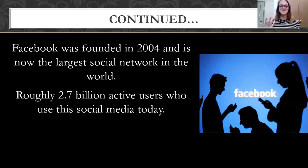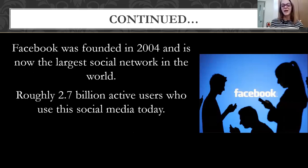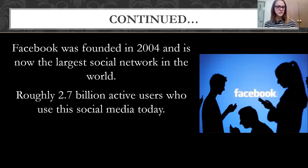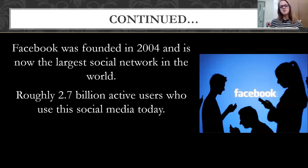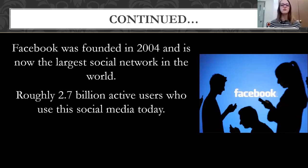About 2.7 billion active people use this social media today. Some of the competitors of Facebook are Instagram, which is actually owned by Facebook but is a little bit different. You also have Twitter, Snapchat, and a few others, but Facebook has definitely dominated the social media world and has been around the longest.